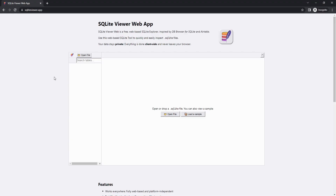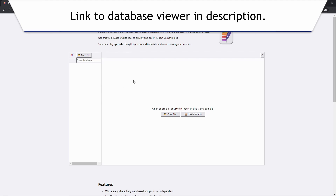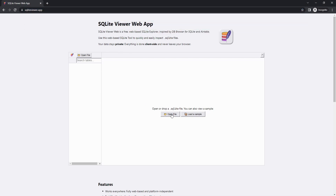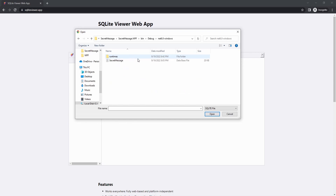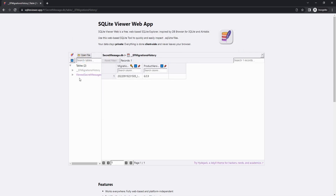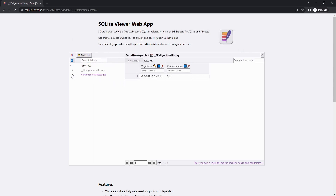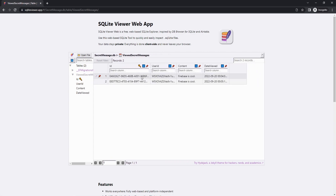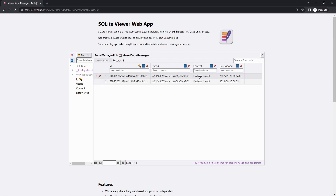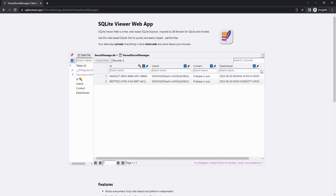Let's go look at our database. We should see two records for the two times we viewed the secret message. Using an online SQLite browser web app, we open the database file from our application's bin/build directory. We get our 'ViewedSecretMessages' database table — and there's our data: the unique ID for the auditing record, our logged-in user ID, the secret message content, and the datetime we viewed it.